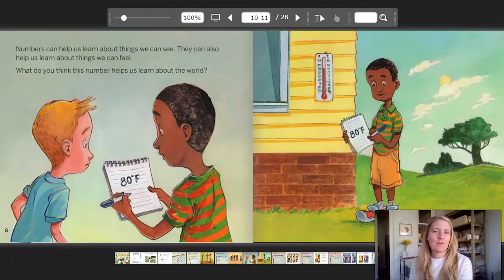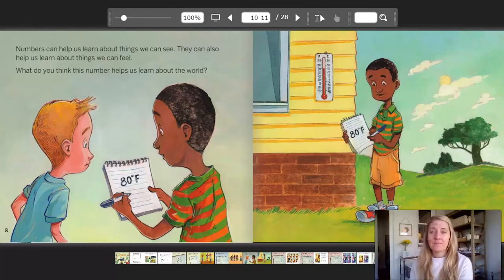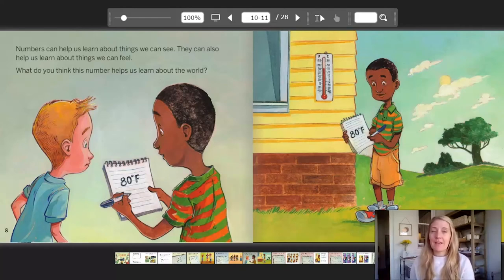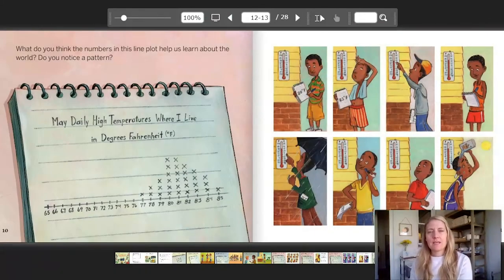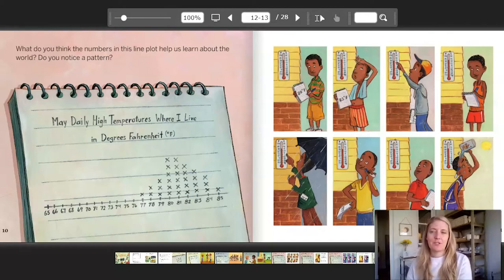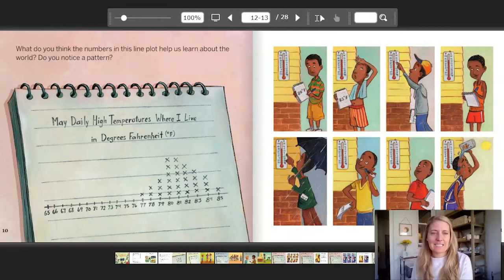Numbers can help us learn about things we can see. They can also help us learn about things we can feel. What do you think this number helps us learn about the world? It says 80 degrees Fahrenheit. What do you think the numbers in this line plot help us learn about the world? Do you notice a pattern? It says: May daily high temperatures where I live in degrees Fahrenheit. And you can see all those x's — look how hard he's working, taking the temperature every day.